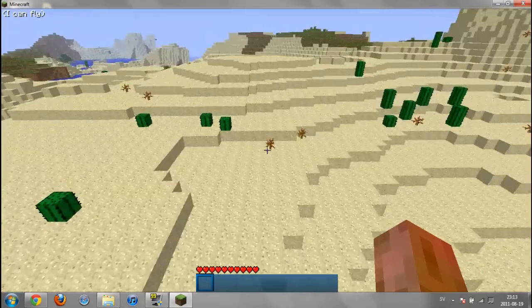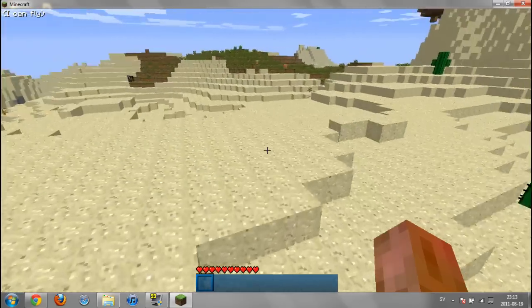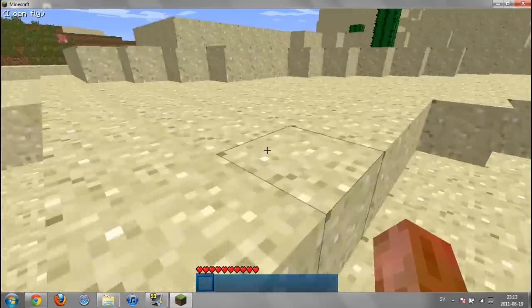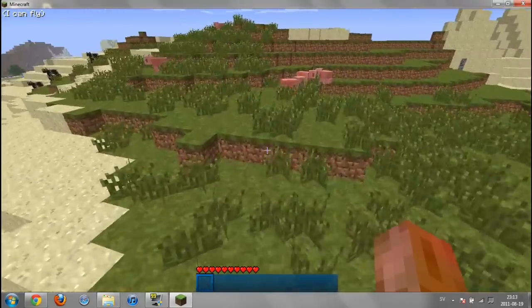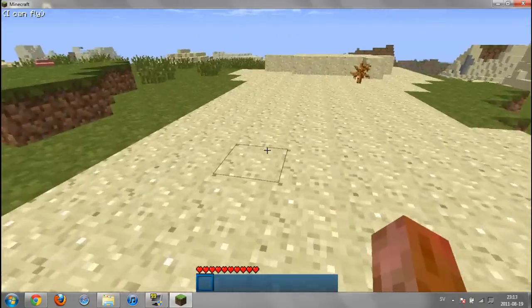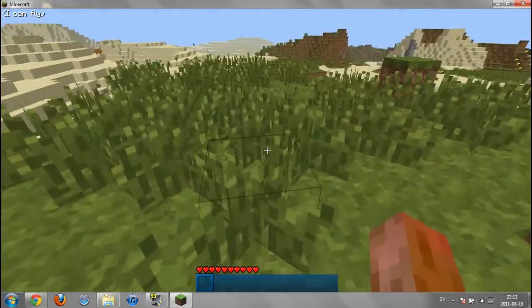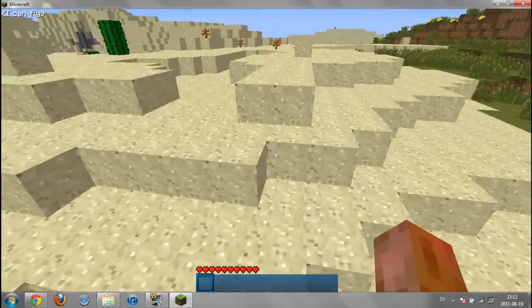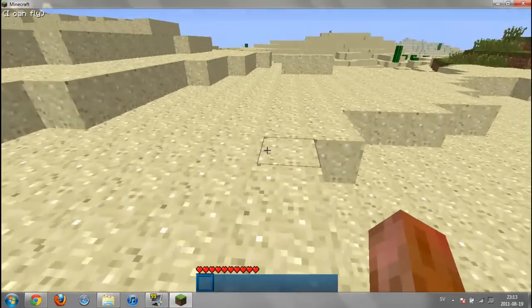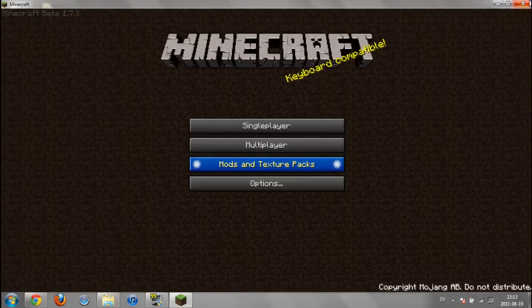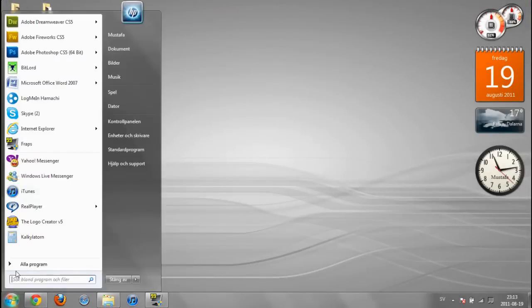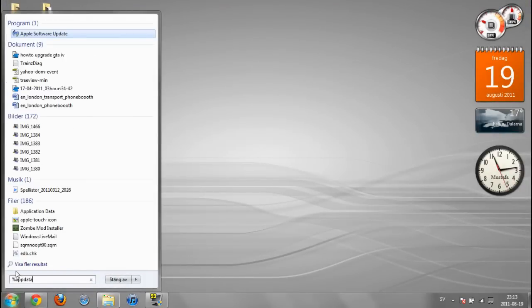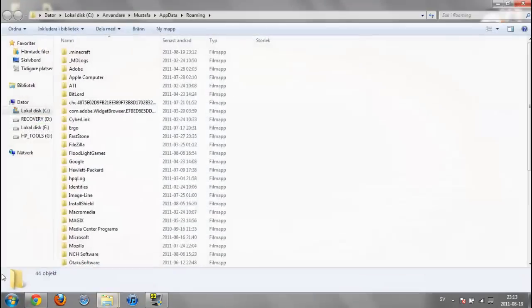That is it. Now I'm going to show you how to change the settings without using the mod installer. Close Minecraft, go to start and type %appdata% and hit enter.